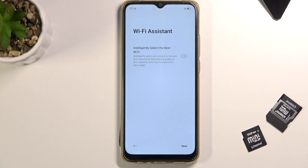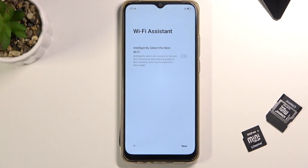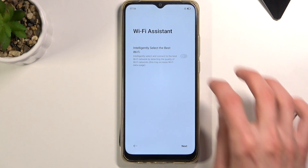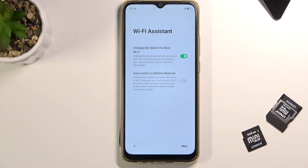No matter if you skip it or connect to it, it gives you the option for Wi-Fi Assistant. This means that if you have more than one Wi-Fi network that you've already connected to — so the password is already on your phone — you can quickly switch between them. Enable this and the phone will pick whichever one has a faster or stronger connection.